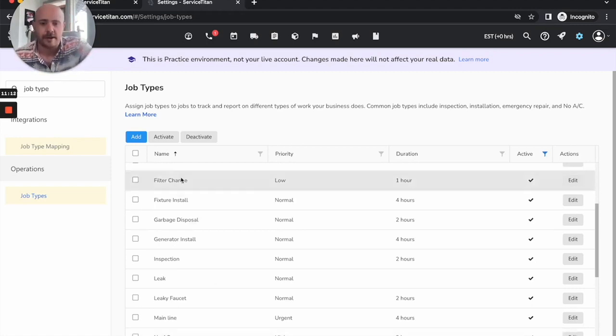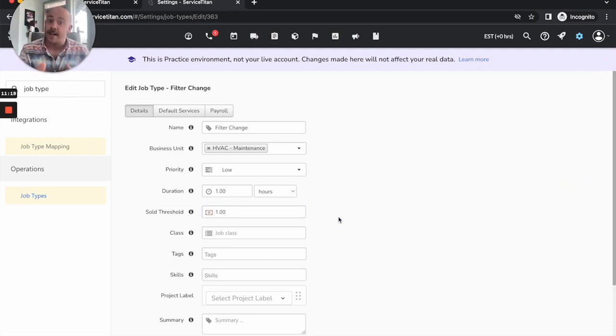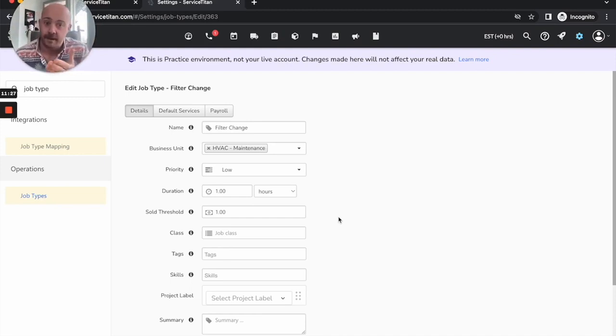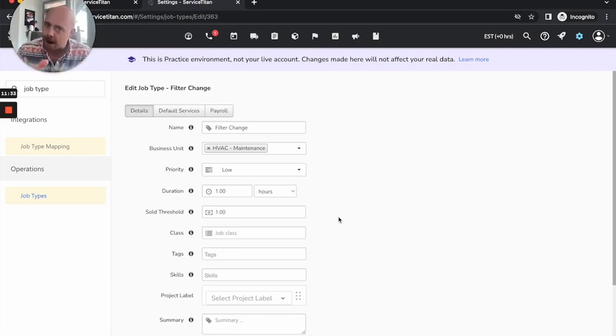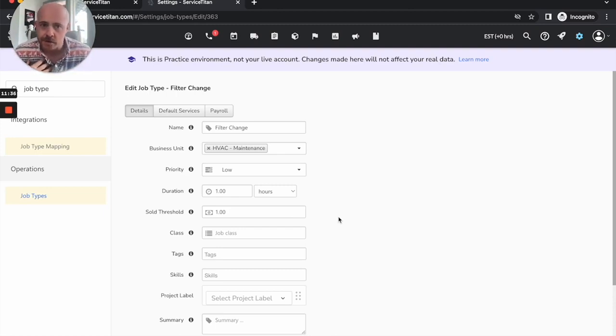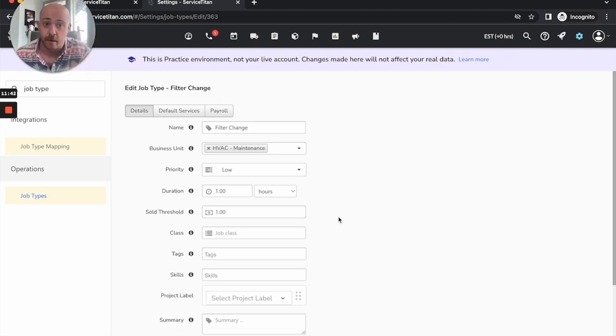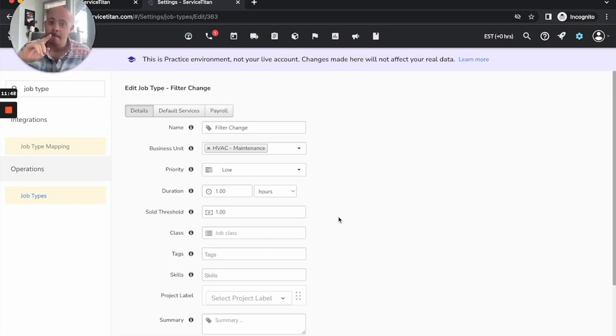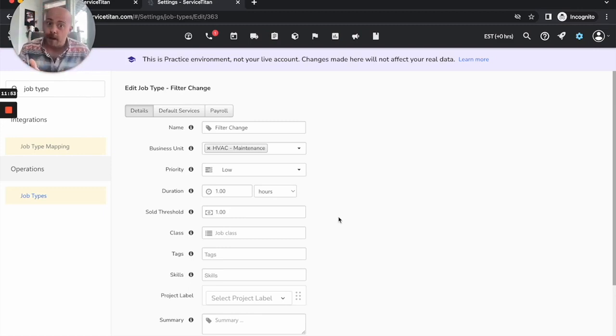If you have zero dollars as a sold threshold, like I'll say filter change here, my sold threshold one dollar. What this essentially means, if my tech goes out and walks away with a zero dollar invoice, he did not convert that job, knock that conversion rate down. But if he goes out and just puts one dollar onto this invoice, mission accomplished, great work. The problem here is, let's say I have a trip charge of 69 dollars. By its very nature, as long as a trip charge is on that invoice, he's converted every time.